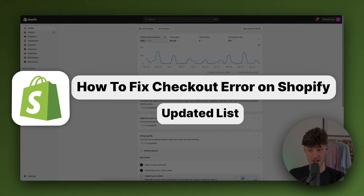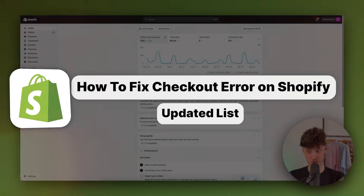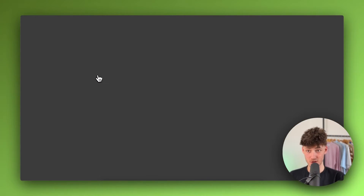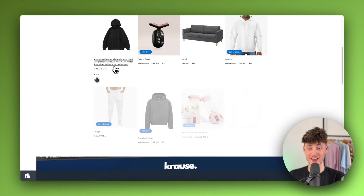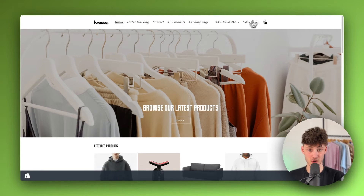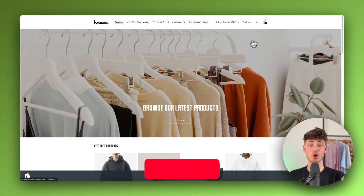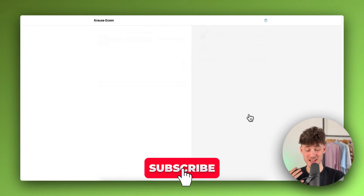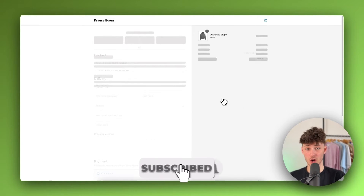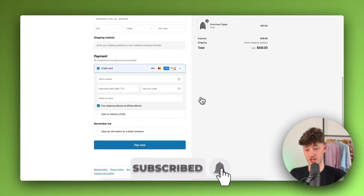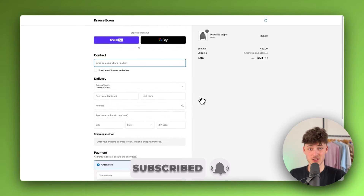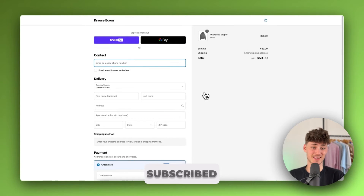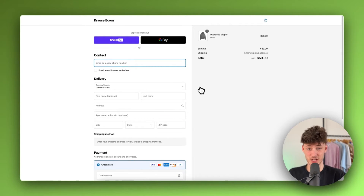How to fix checkout error on Shopify. My name is Krause and in today's Shopify tutorial I'm going to show you how to successfully set up your Shopify checkout page so that customers can check out on your store.